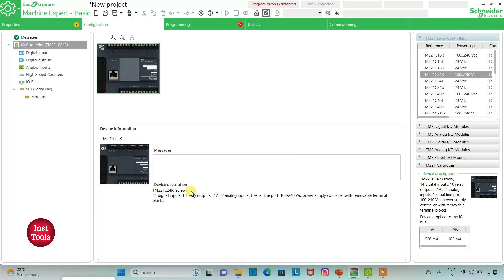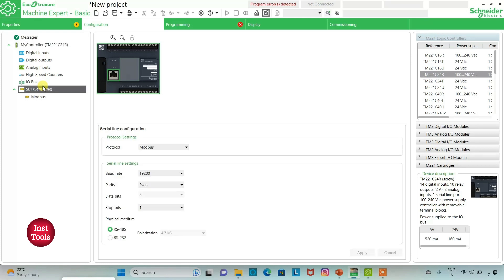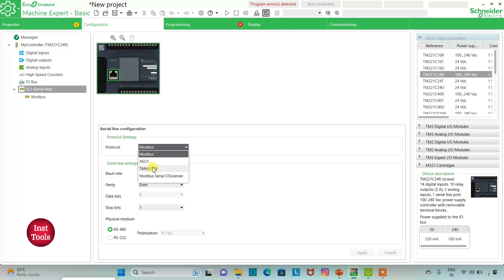The device I am using has 14 digital inputs, 10 relay outputs, 2 analog inputs, 1 serial line port, and a 100 to 240 volt AC power supply controller with removable terminal blocks. I can also go to serial line, where we can select the protocol as Modbus ASCII, TMH2GDB, or Modbus Serial IO scanner. I will select TMH2GDB and then click on apply.